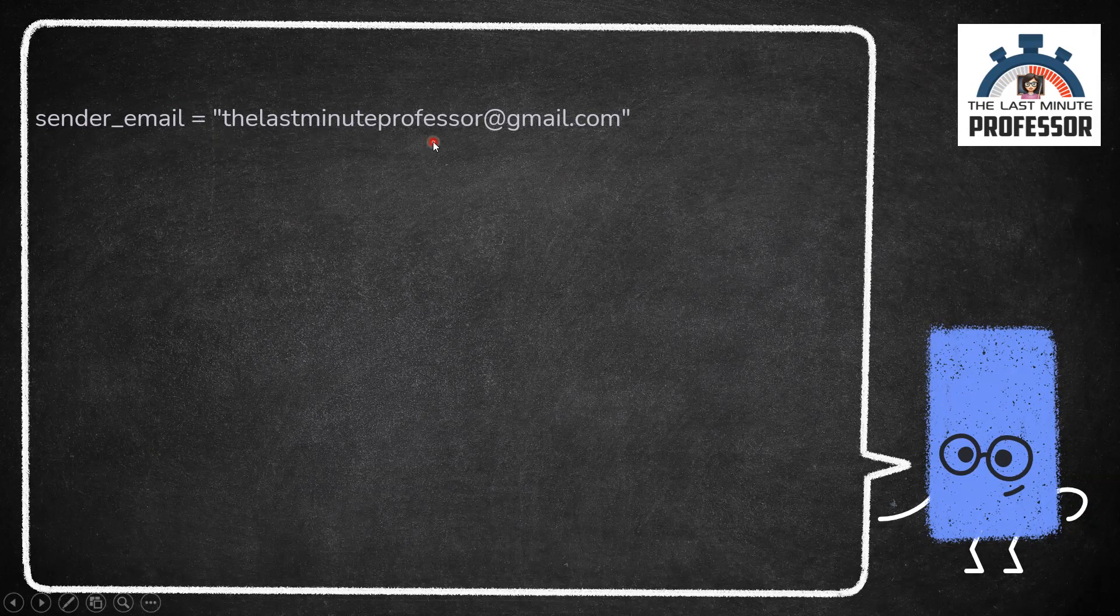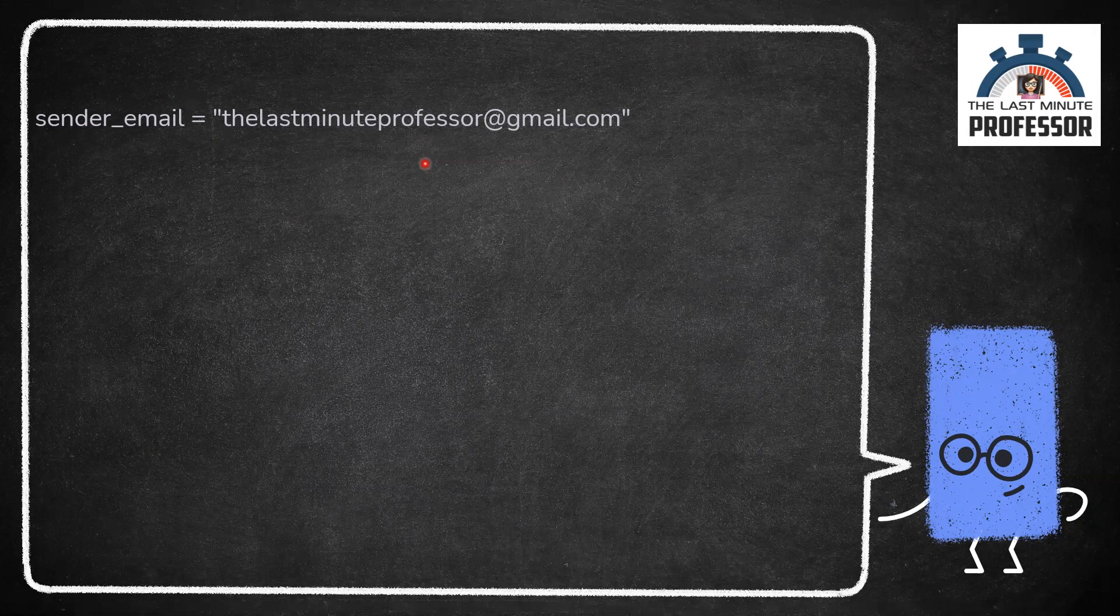Next, we need the password for the sender's email address. Instead of giving the password directly as plain visible text in the program or getting input using input function which would display password as plain text on screen, let us use getpass function of getpass module which will prompt the user for input which will not display the entered characters on screen.